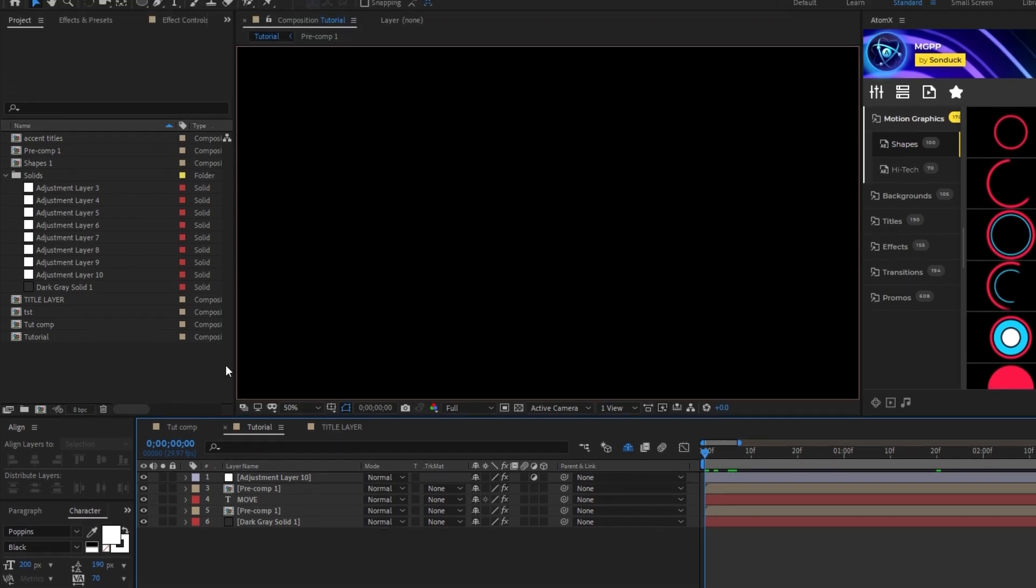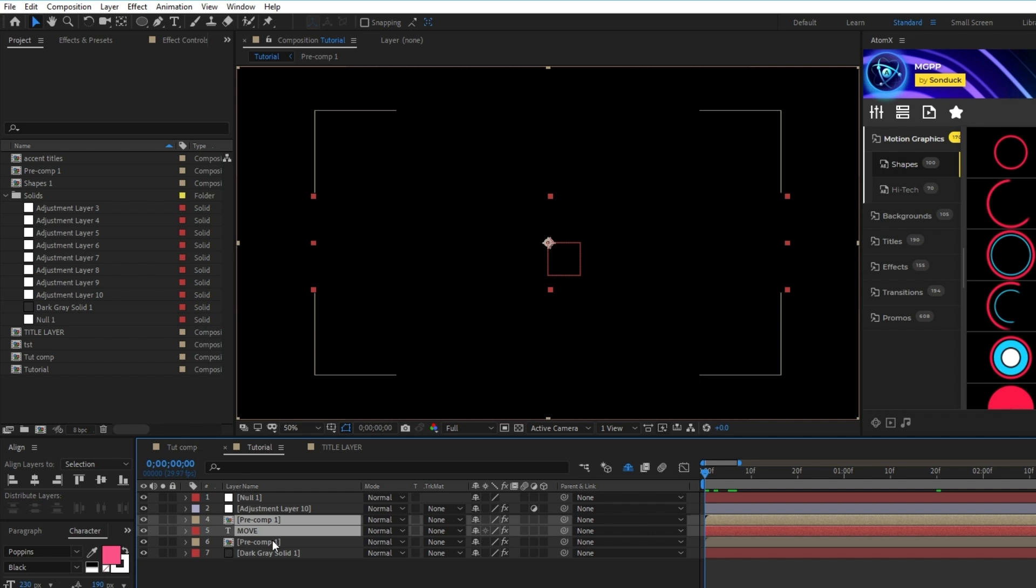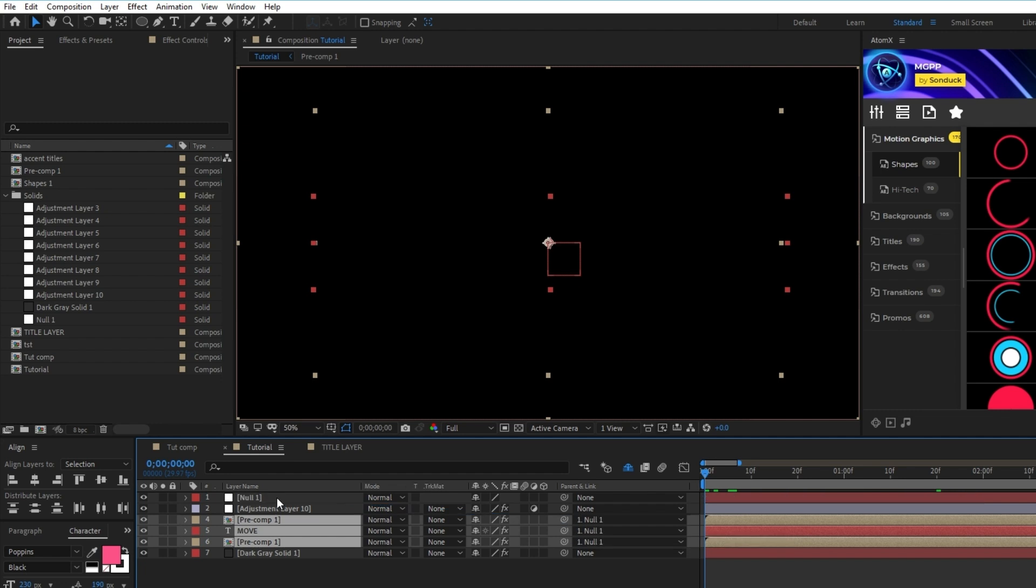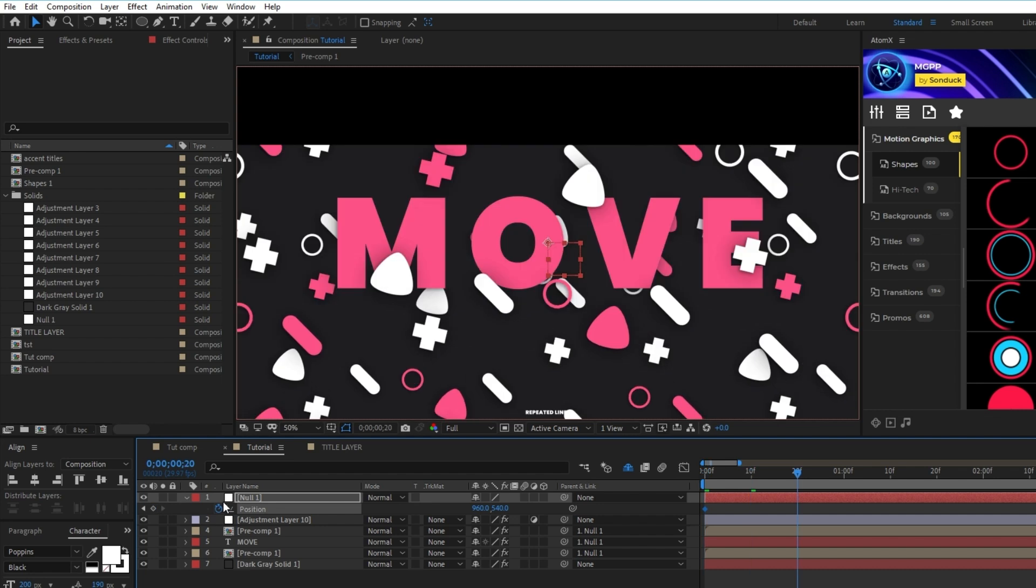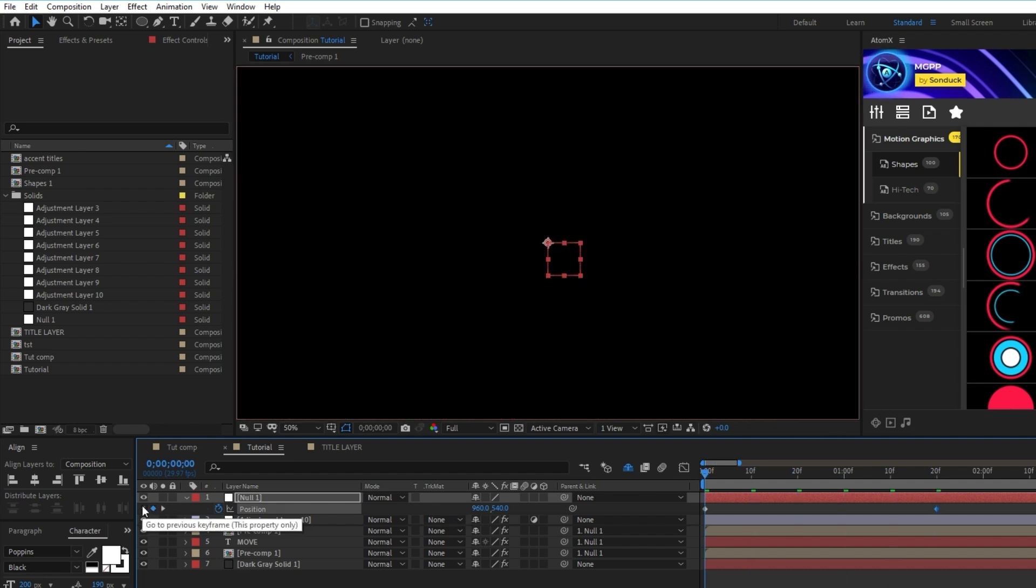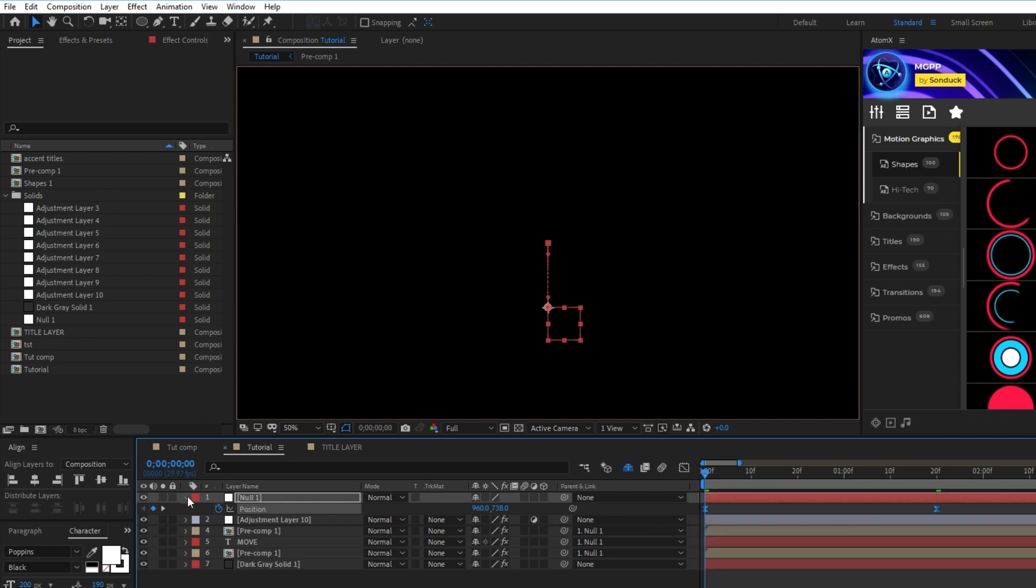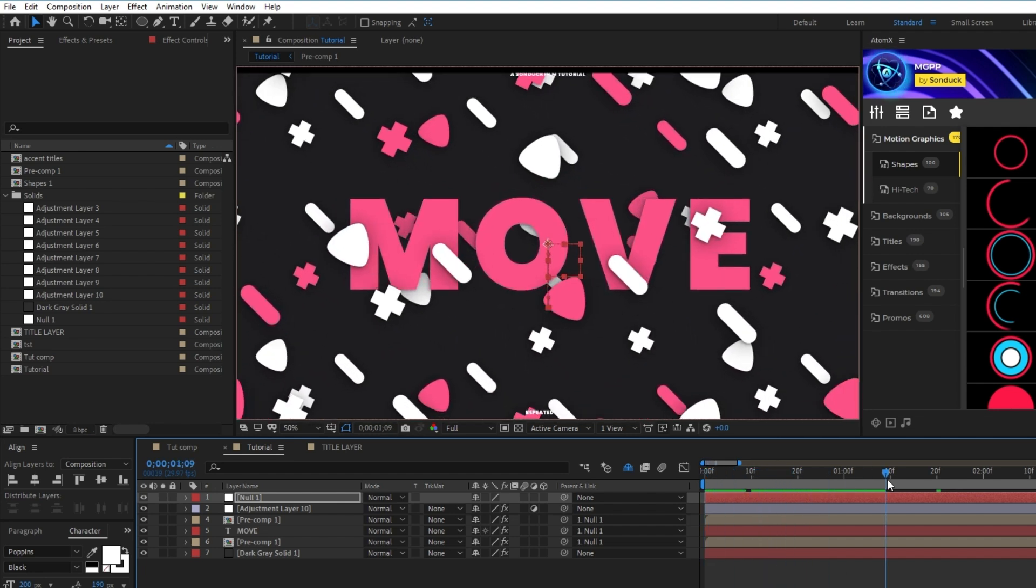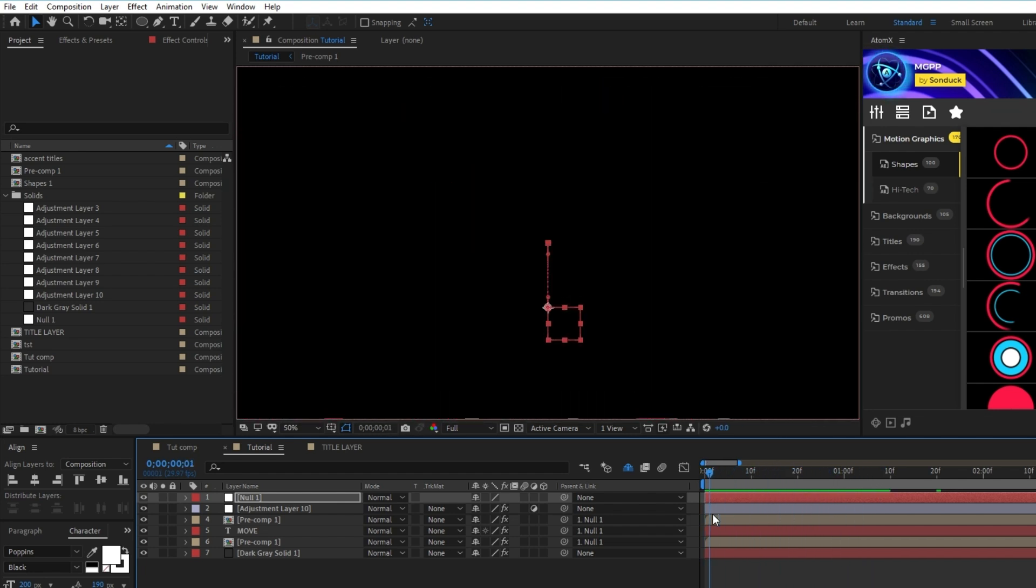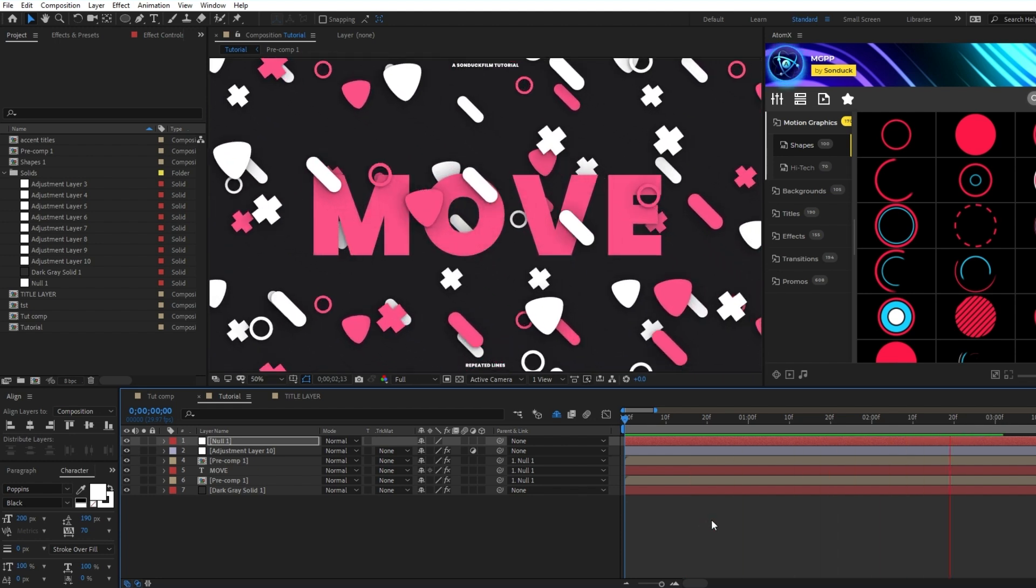Next, create a null object by going to Layer, New, Null Object, then highlight both Precomps as well as the Title layer, then parent them to the Null Object by clicking and dragging the Pick Whip tool to it. Highlight the Null Object, set a keyframe for position at the start of the timeline, move forward a bit in the timeline, set another keyframe, then go back to the first keyframe and increase the Y value by a few hundred. Lastly, highlight the keyframes, make them easy-ease keyframes, and use the Graph Editor to pull in the right side of the curve once again to smooth out the animation. This will make it so that all of our layers animate in with the opening transition. And now you have this amazing dynamic shape composition with a continuous looping animation.